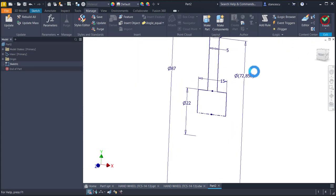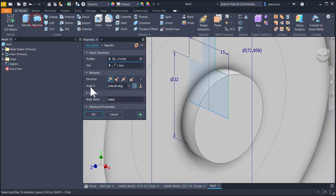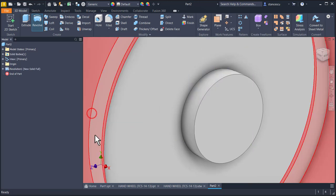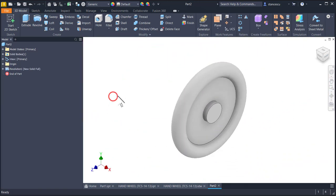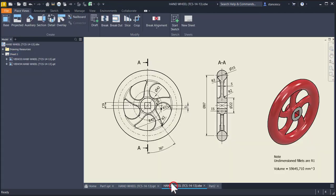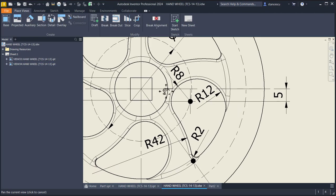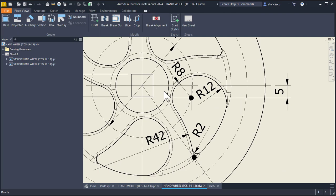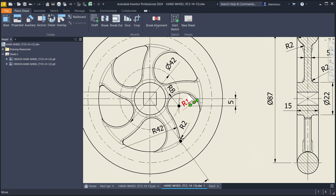Finish sketch. Revolve. This is the first volume. We take a look at the drawing to see what about this cut.